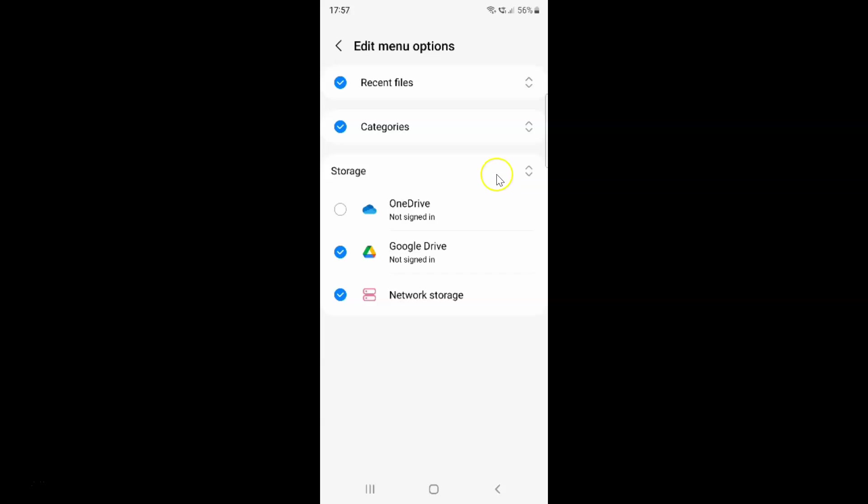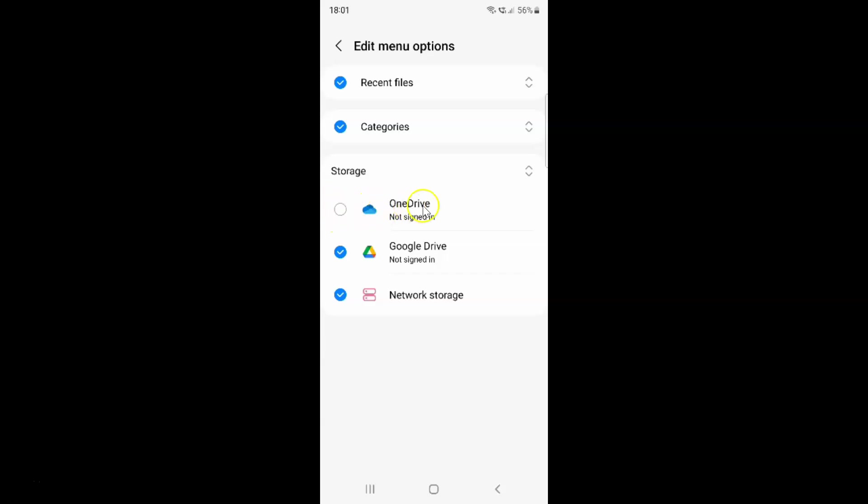On this screen you have to come to the storage section. In this section you can see here we have OneDrive. Currently it's unchecked, that means it's disabled. To enable OneDrive you have to check it. Just tap on it. Let me tap on it. You can see it's now checked, that means it's enabled.